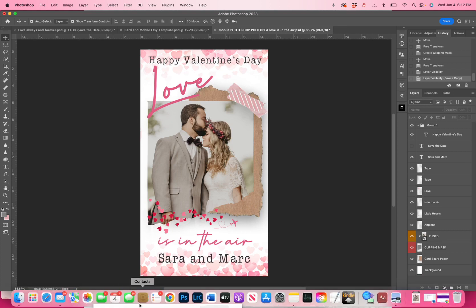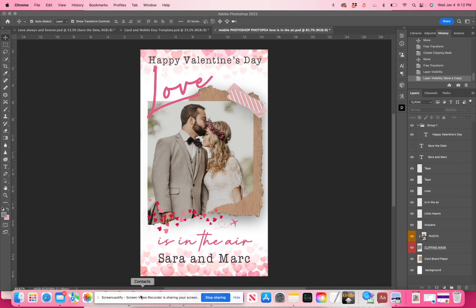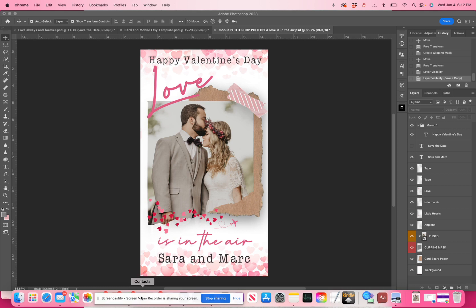So thank you for watching. And if you have any questions, reach out to us at photoboxdesigns.com. You can email me at support at photoboxdesigns.com, or you can send me a message through the Etsy messenger at our shop on Etsy. Thanks a lot.